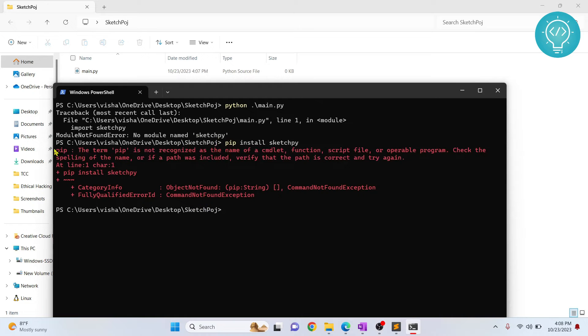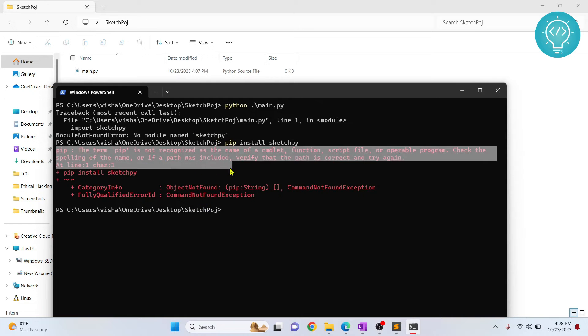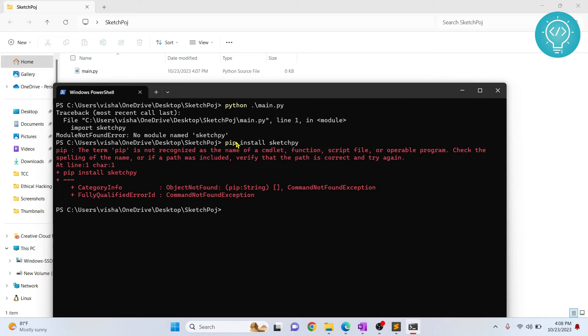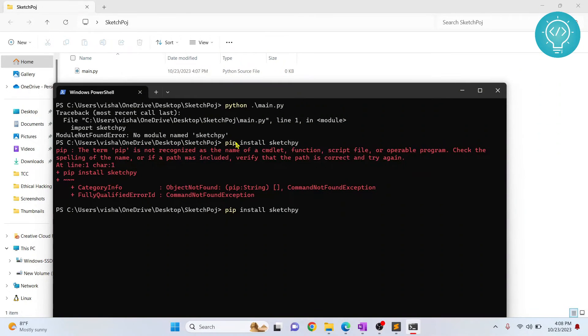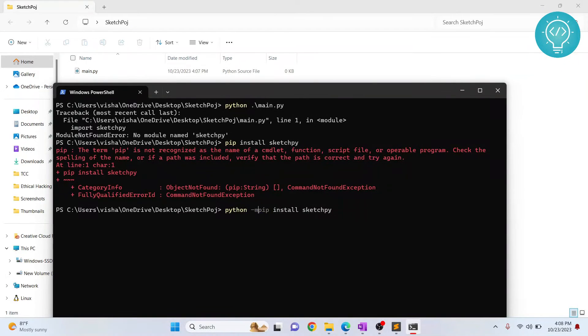As you can see, I'm getting this error: pip is not recognized. So I might not have pip or pip might not be in your path. In any case, you can check the first link in the description and you will see how to install pip. And if it is not in path, you can try python -m pip install SketchPy and hit enter.